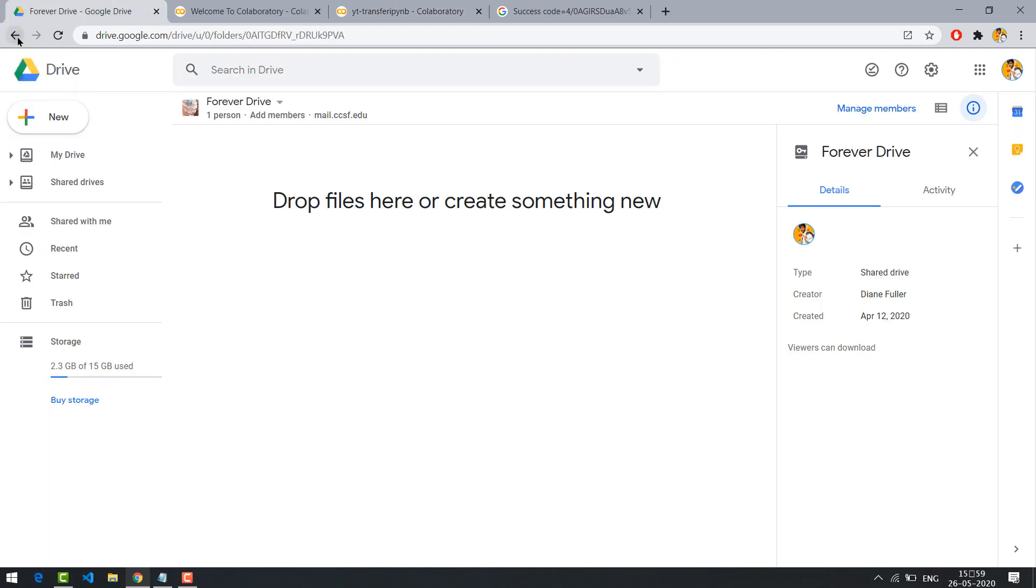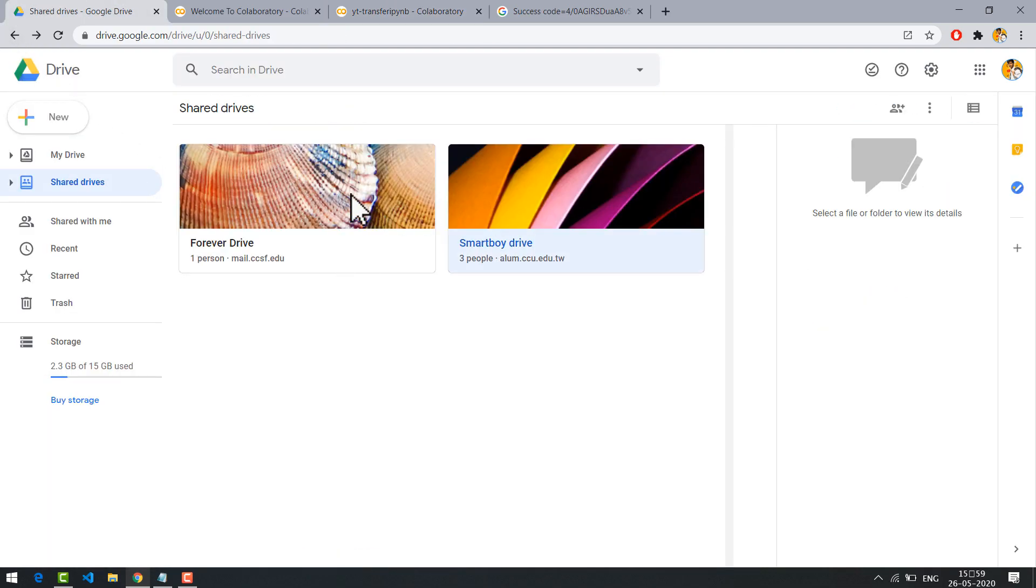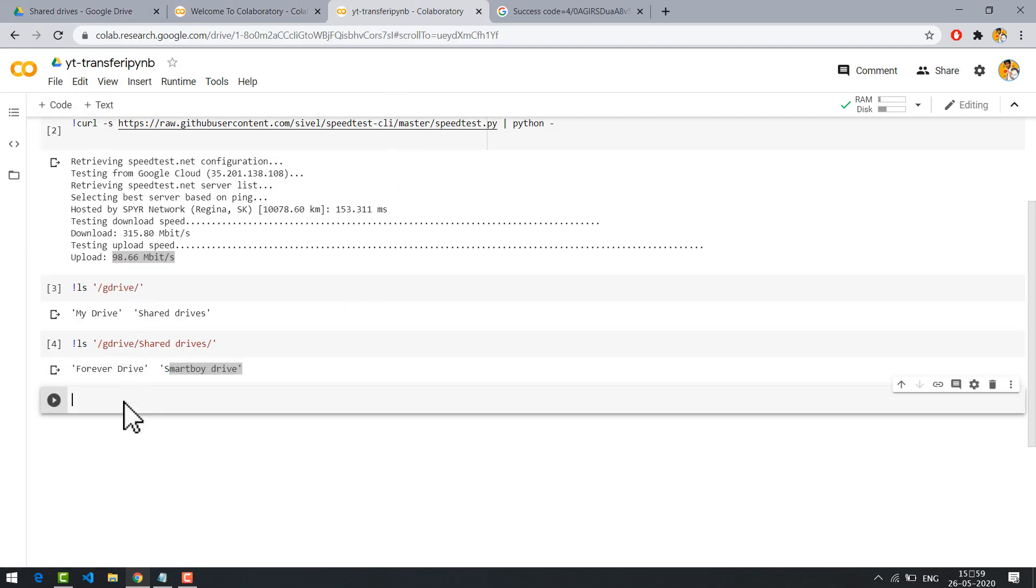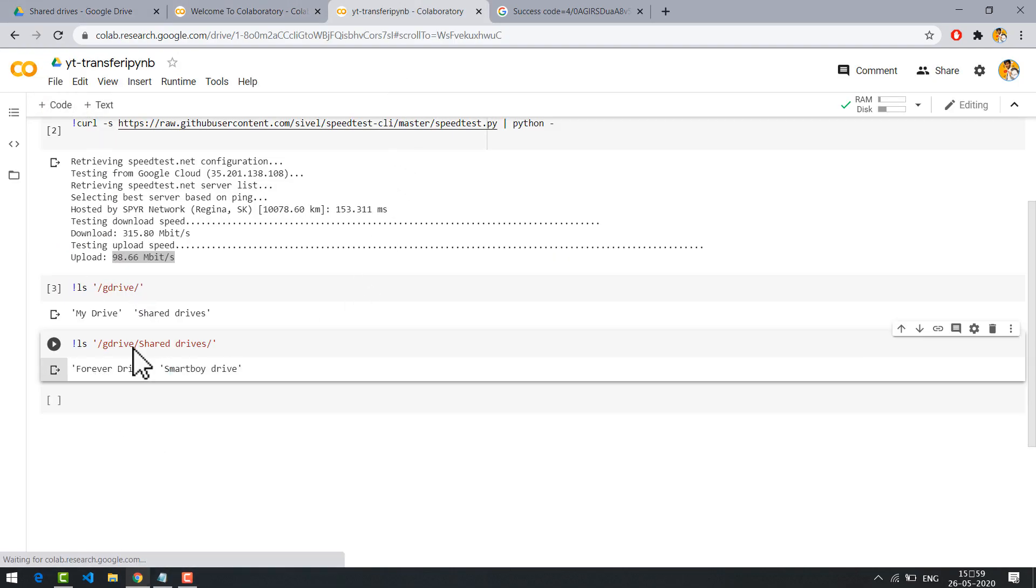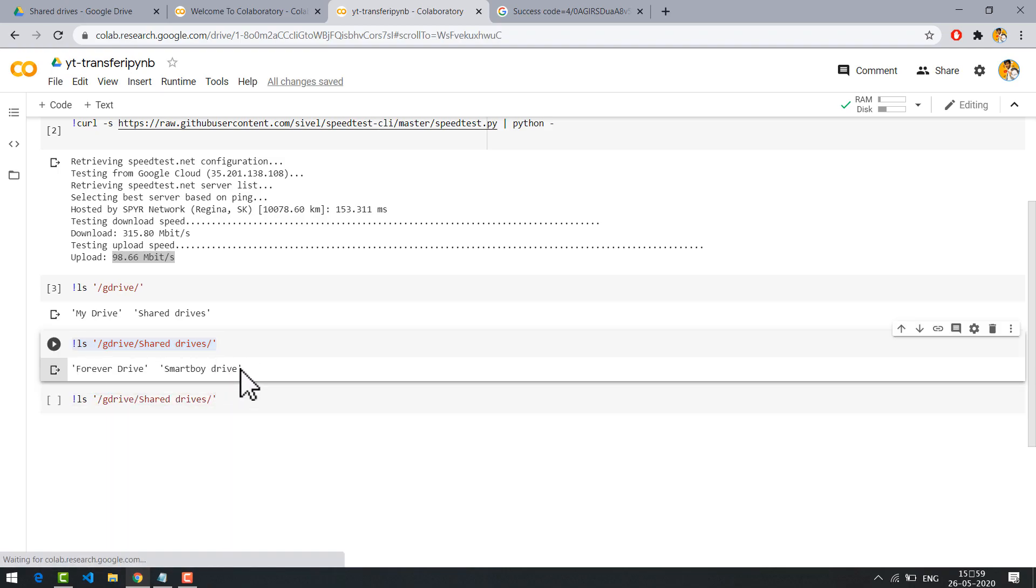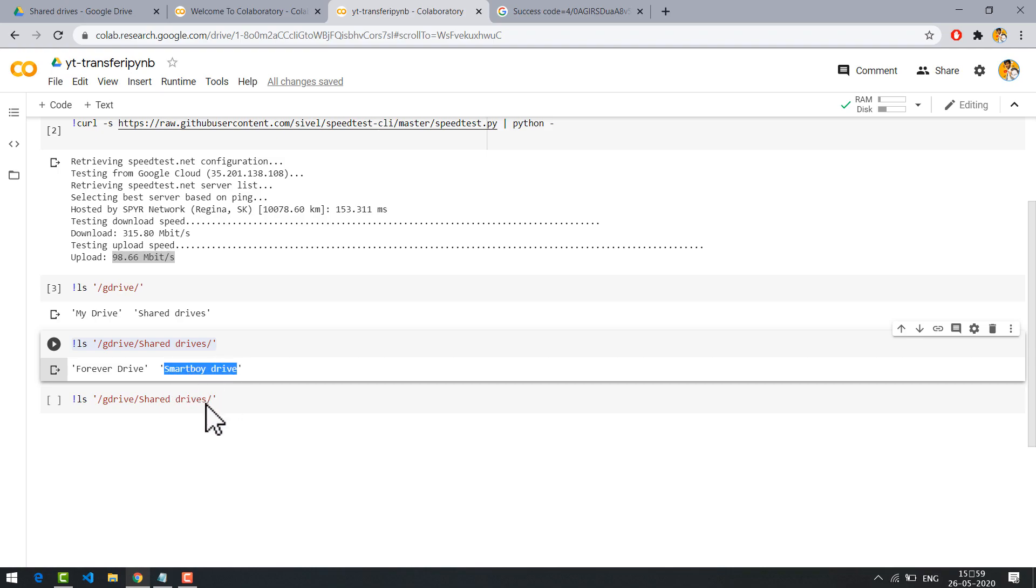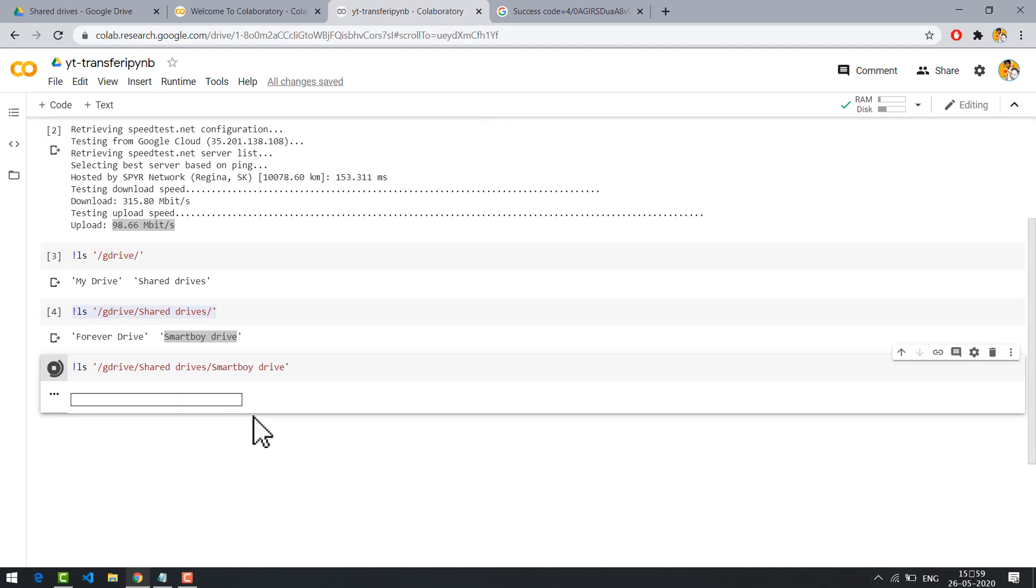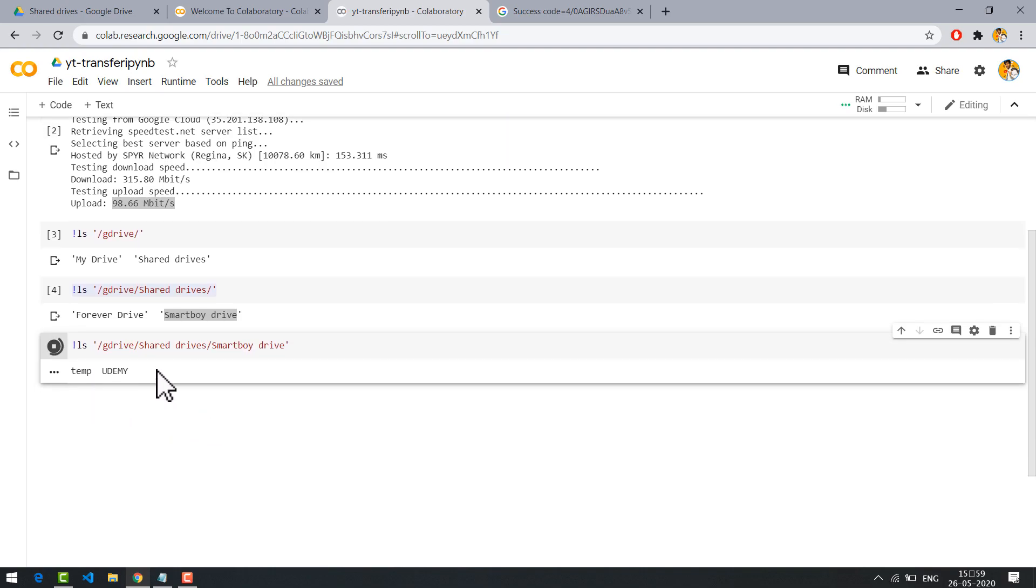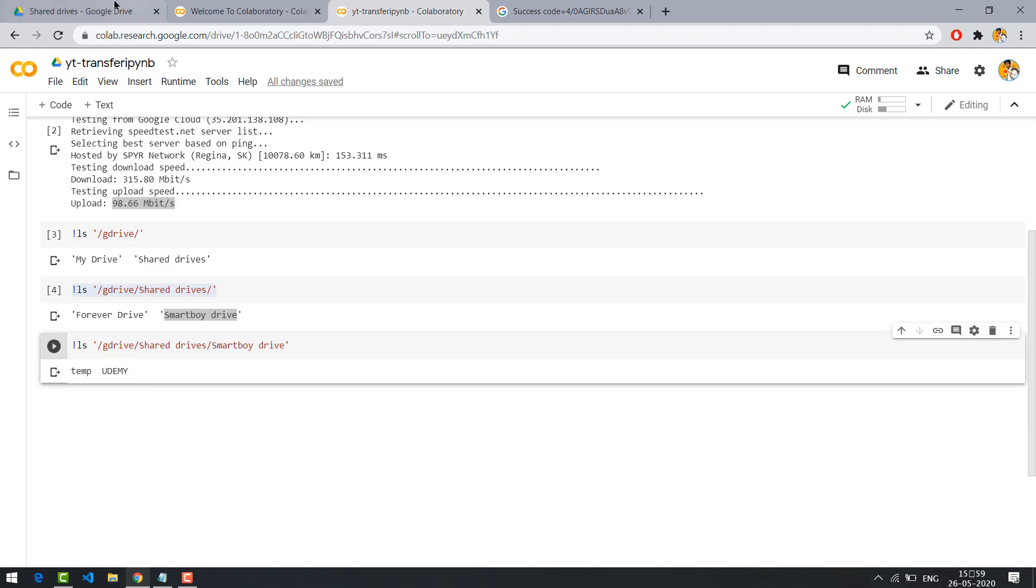I'm going to copy from SmartBoy drive to forever drive. First let me check what are the contents in SmartBoy drive. So these are the contents.